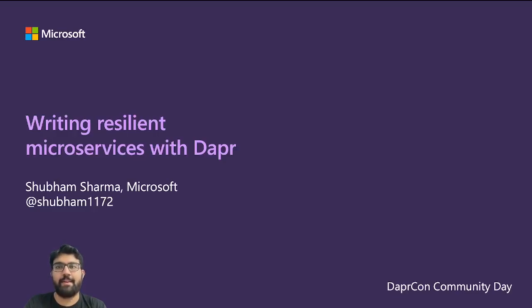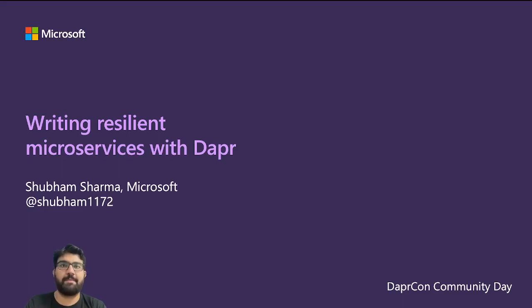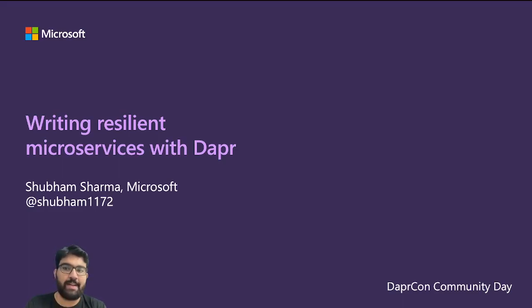Hey everyone, and welcome to my talk on writing resilient microservices with Dapper. This is Shibam from Microsoft, and that's my handle you can find me on Twitter, GitHub, or LinkedIn.